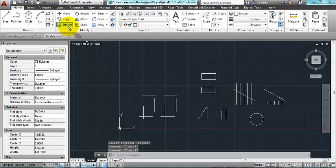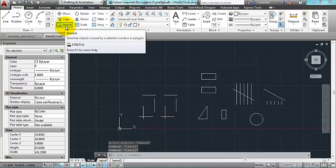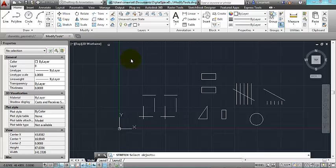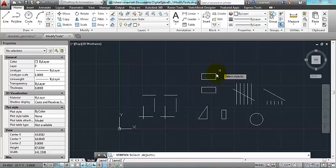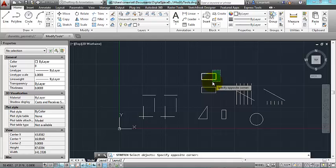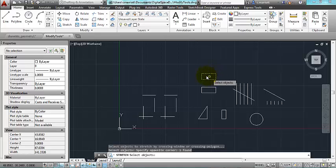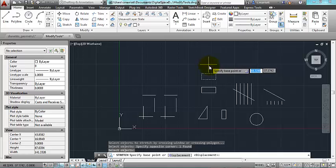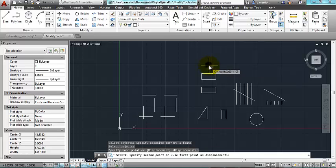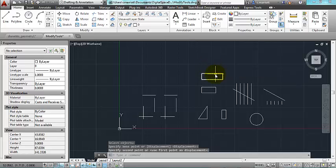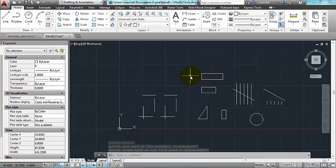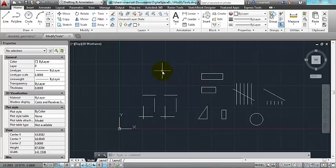Okay, now going back to the stretch tool, if I click on stretch, and I use a crossing, I've selected what I want to stretch, and what will happen is it will stretch these two corners only, not the ones on this side. So I'm going to click a base point and a destination point. Again, that's stretch, and in that process, I use the crossing manner of selecting objects.